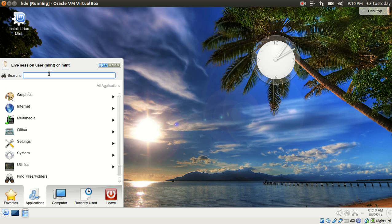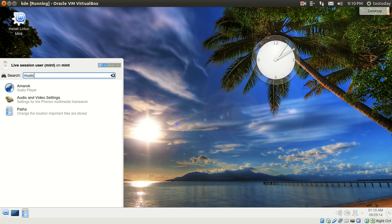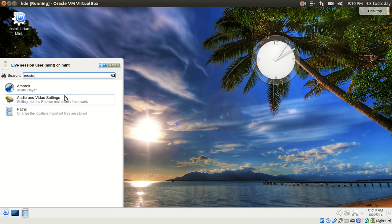Pretty much self-explanatory. Let me try typing in music, and this will give you everything that's related to music in Linux Mint KDE. If you are using Windows 7 and prefer a search bar, this might be the one to use.